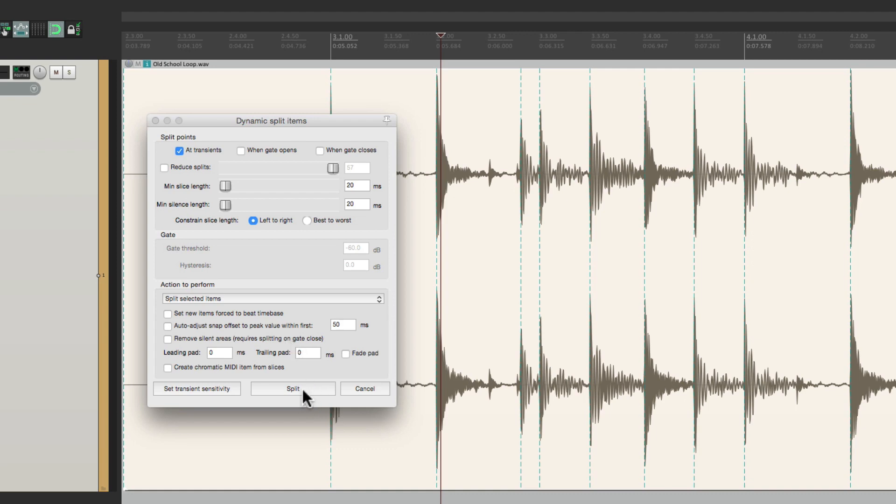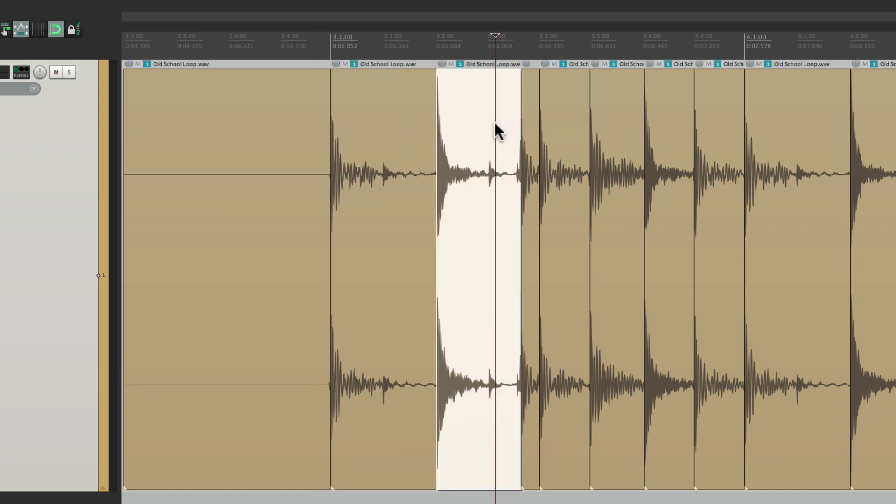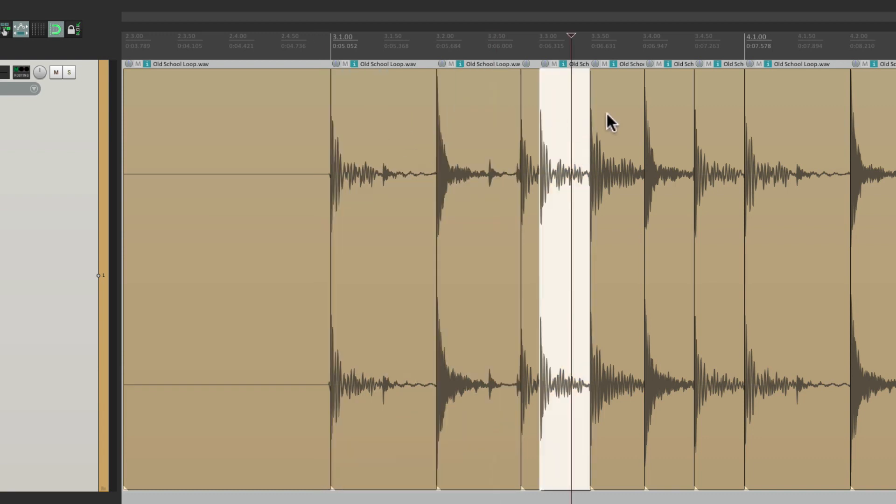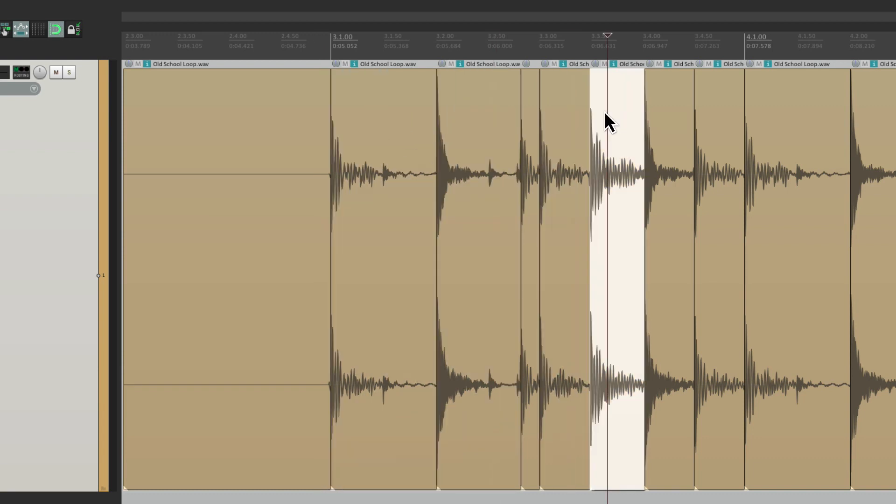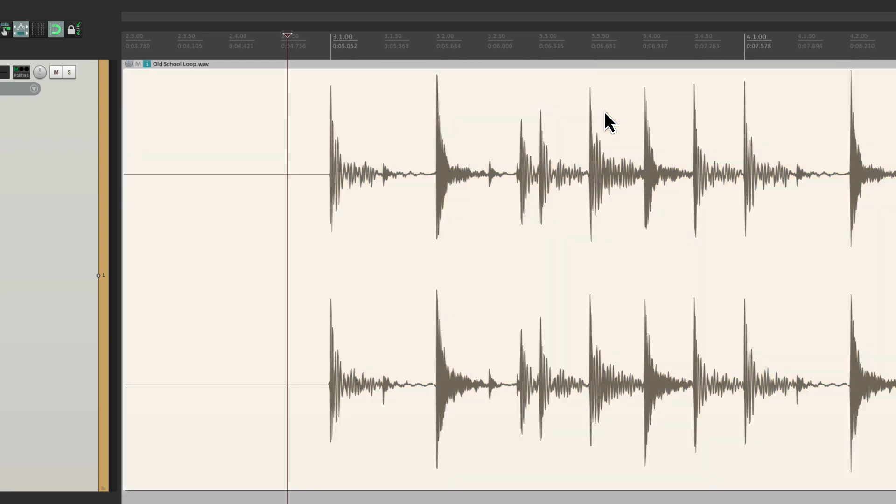Now normally, we'd use this dialog to split our items. Like this. Now we have different items for each transient. But we're going to do it differently. Let's undo that.